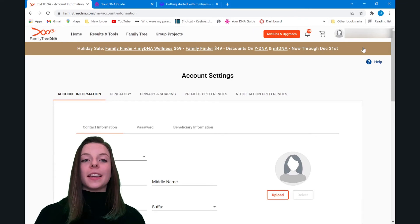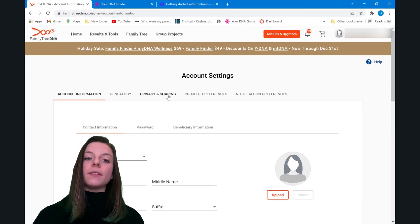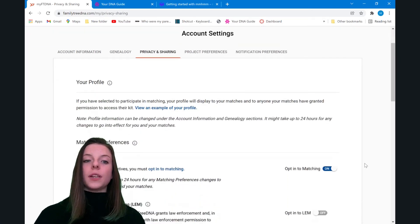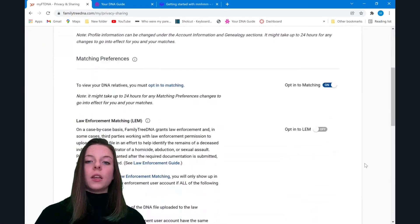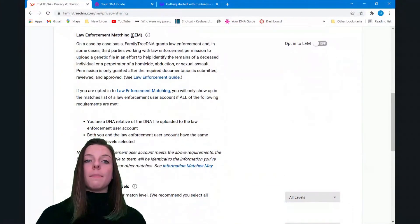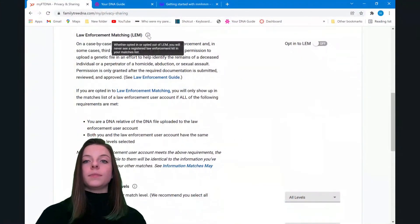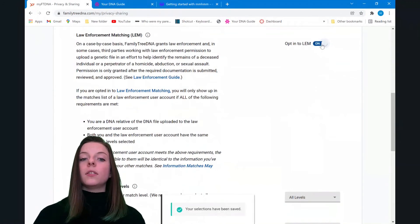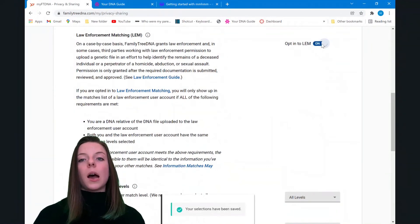After clicking Account Settings, you're going to come over here to this tab called Privacy and Sharing. And once you're in Privacy and Sharing, scroll down and you will see an option that says Law Enforcement Matching. Right here you can either opt in or opt out.